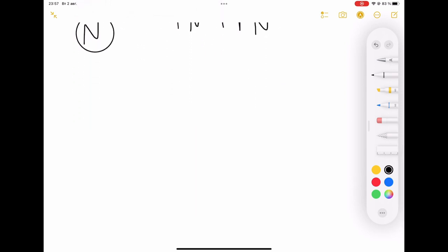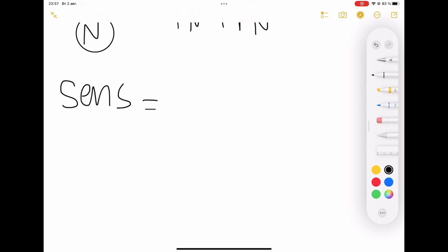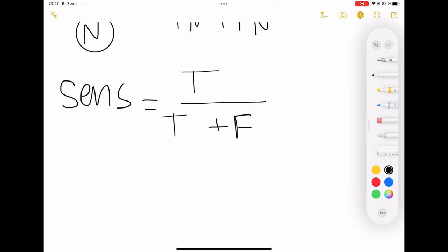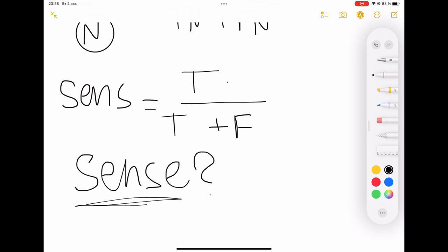Let's talk about sensitivity. Remember that letters will be different in every position. Using our construction: true at the top, divided by the same true at the bottom plus false. What really makes sense? For me, it makes sense when you're a positive guy. So there will be true positive at the top, divided by true positive at the bottom plus false negative.